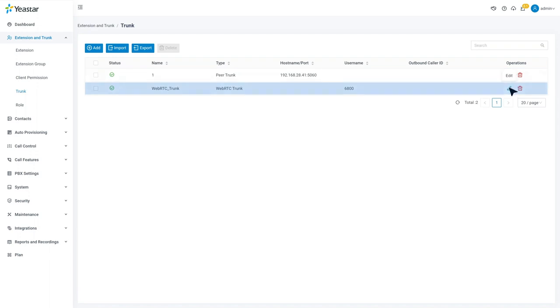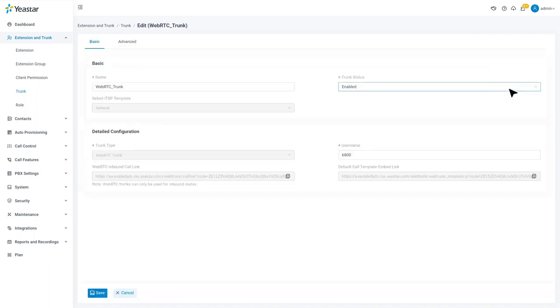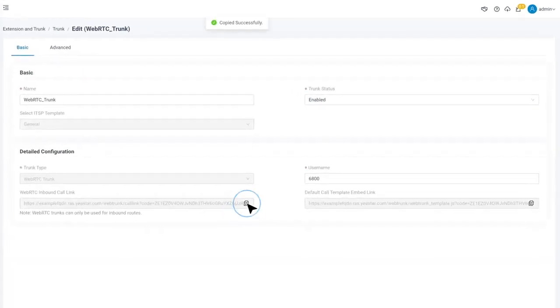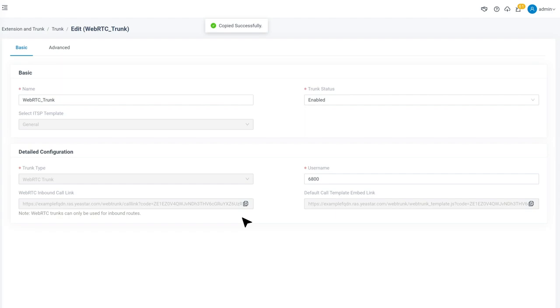We can go to the details to copy the call link. This is the link through which WebRTC endpoints can make calls to our P-Series PBX.